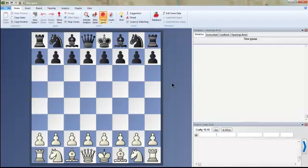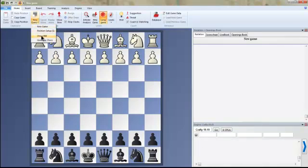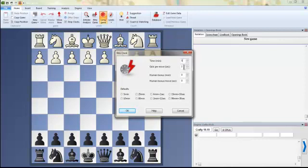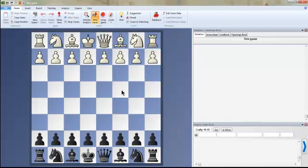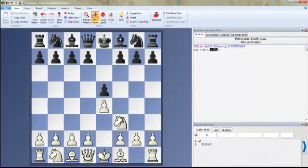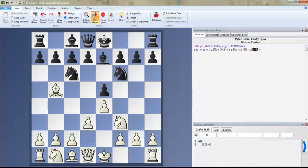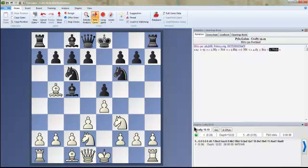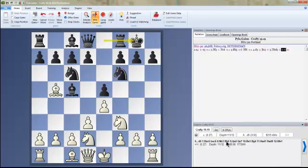You have a bunch of different options when you play. One thing you can do is play against Fritz — go to New Game, set up the type of game. You can even play Chess 960 or set up a blitz game, like five minutes zero seconds. Hit OK, then flip the board with Control+F. I'll play a move against Fritz; he'll play immediately. I'll try to play the Ruy Lopez — moving my knight. Down here you can see Fritz's analysis. I'm actually using Crafty 19.19 currently.